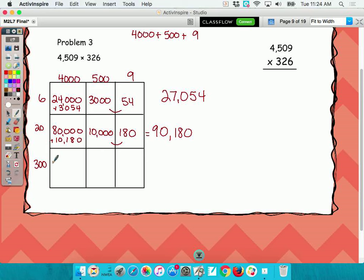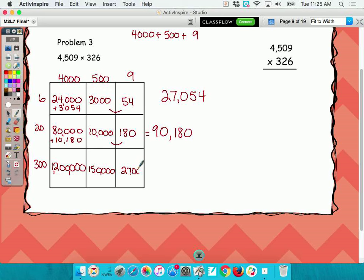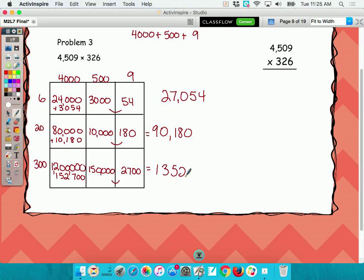So the next one: 3 times 4? 12. How many zeros? 5 — so 1,200,000. Back to the millions place: what's 3 times 5? 15. How many zeros? 4 — so 150,000. 3 times 9? 27. Add how many zeros? 2. So I'm going to add these two in my head — that's 152,700. Add that up and I get 1,352,700.